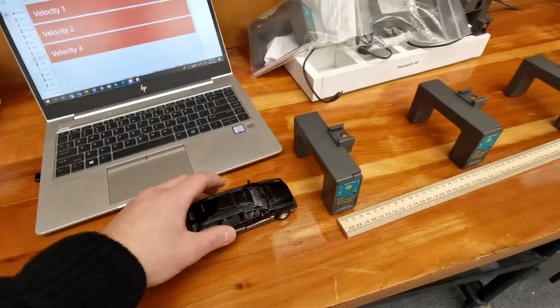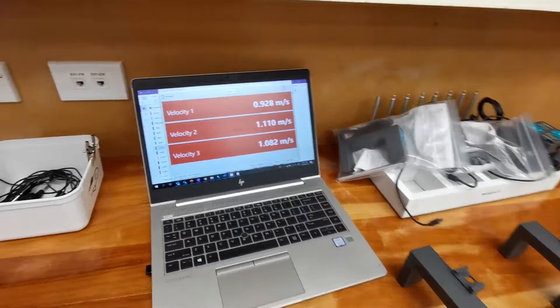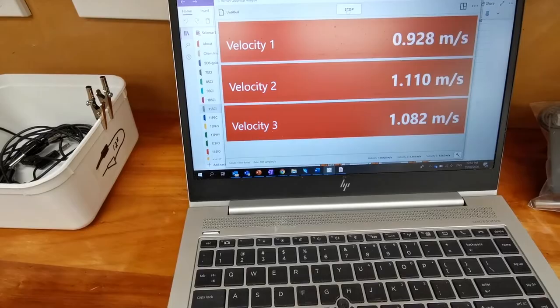You can click collect, and because it hasn't gone through it, it hasn't given you that velocity. If we shoot the car through, it gives you the speed: 0.98 for the first photogate, 1.1 for the second, and 1.0 for the third.